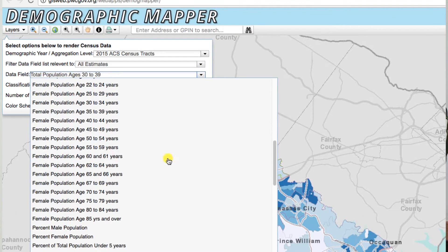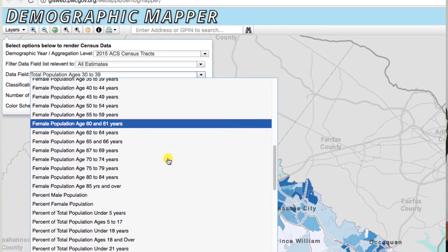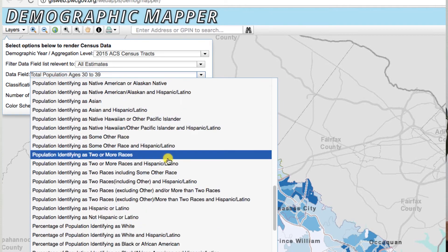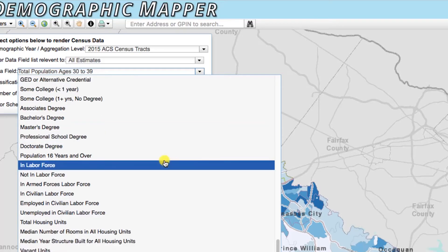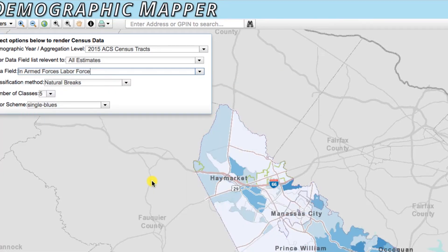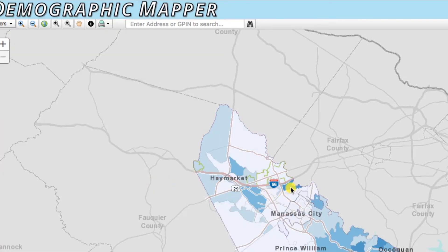In addition to being able to map out any census variable within any geography, you can click on any unit of measurement on the map and get a full demographic profile on all the attributes. Instead of just selecting one, it'll list all the attributes of that geography.